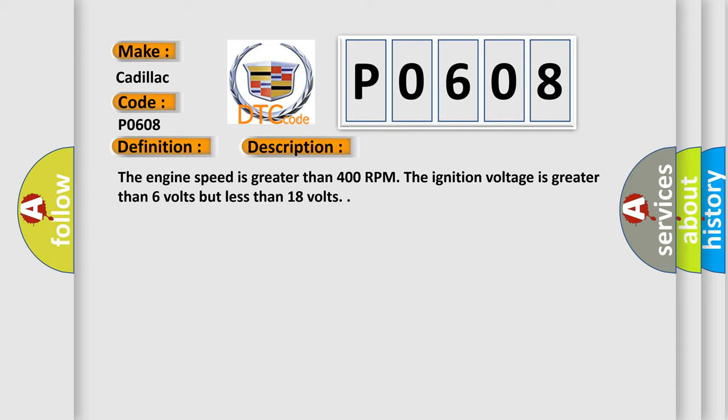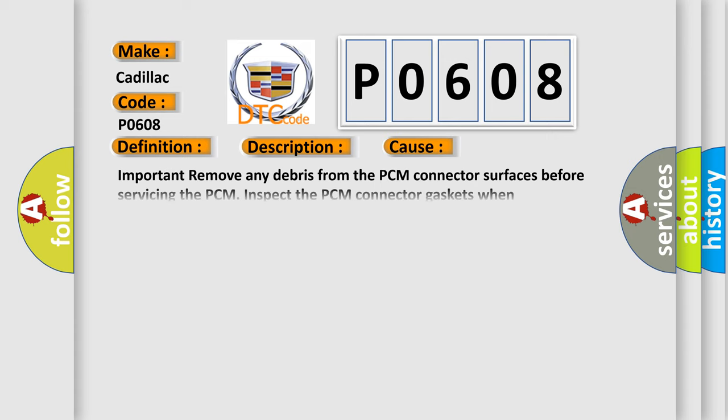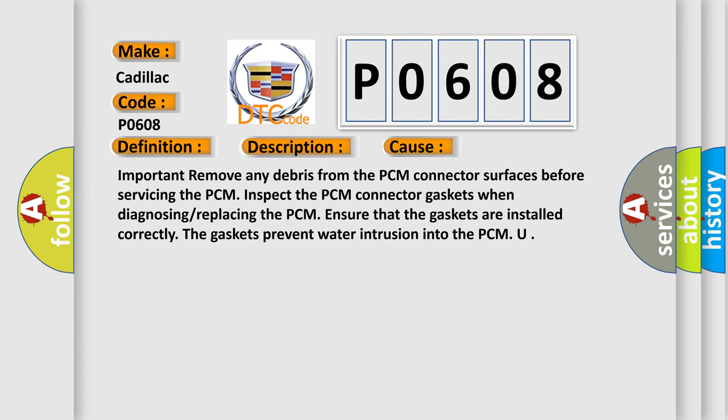The engine speed is greater than 400 RPM. The ignition voltage is greater than 6 volts but less than 18 volts. This diagnostic error occurs most often in these cases.